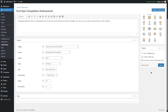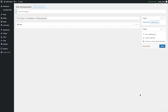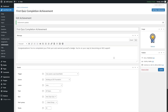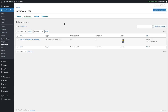Now we are going to publish this achievement by clicking on the publish button. The achievement has been published. We're going to click on 'Back to Achievements.' You can see that our achievement has been added. From this section, we can see the title of the achievement, the trigger, the points awarded, occurrences, and the image. In this way, you can add multiple achievements for different triggers.